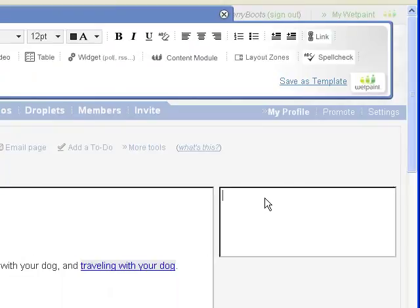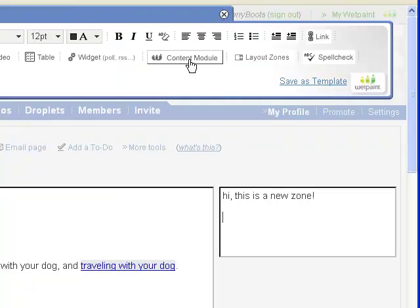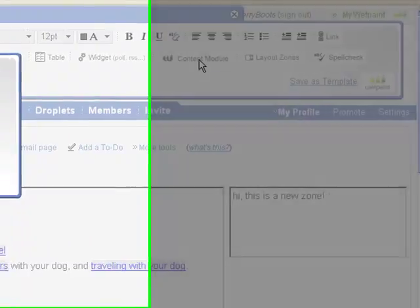Once you've added a new zone, you can add and remove content from it just like you would on a regular page. In this layout the right hand zone is perfect for placing one of the many content modules from the site.